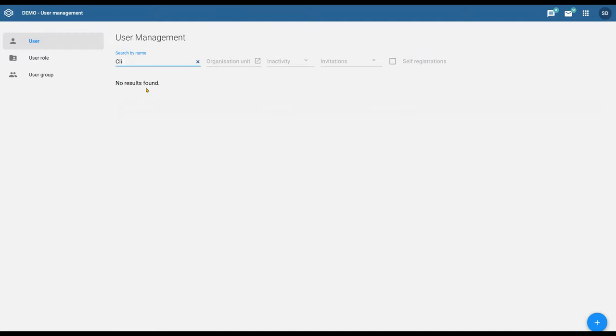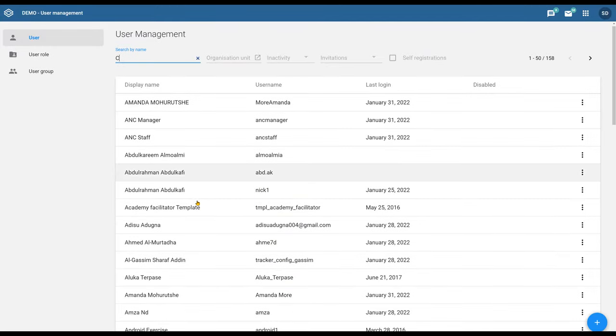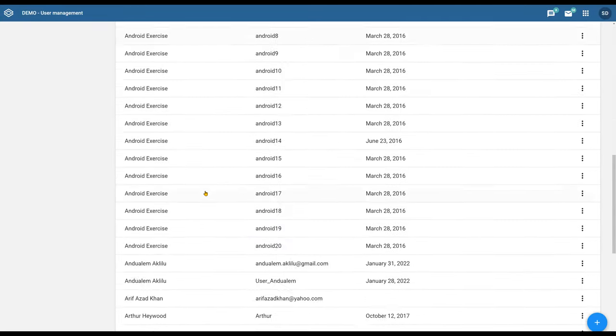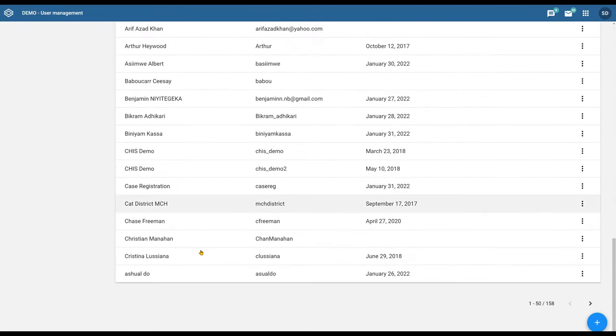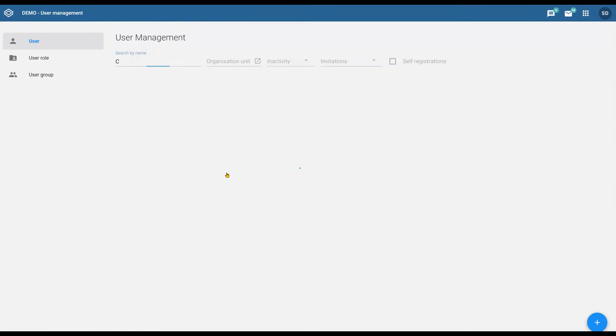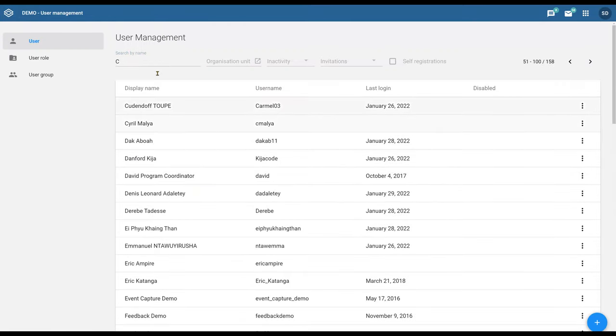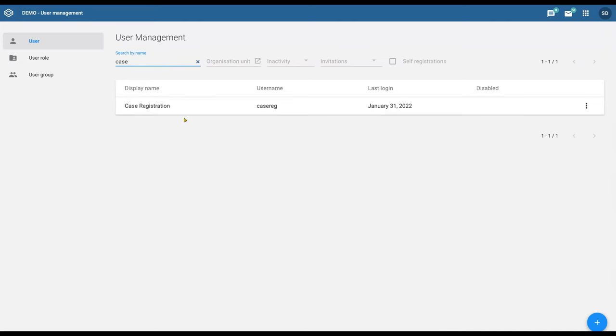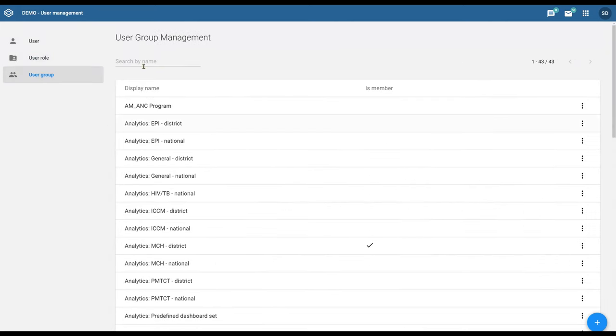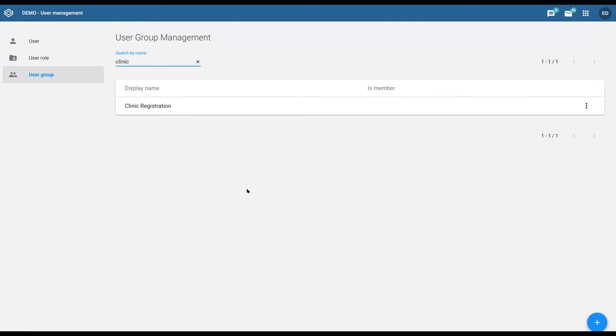Sorry, I'm in users, I need to go here to user groups. That group of case registration individuals is part of this user group clinic registration.